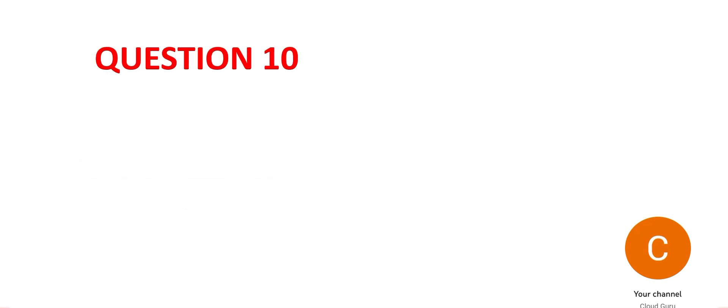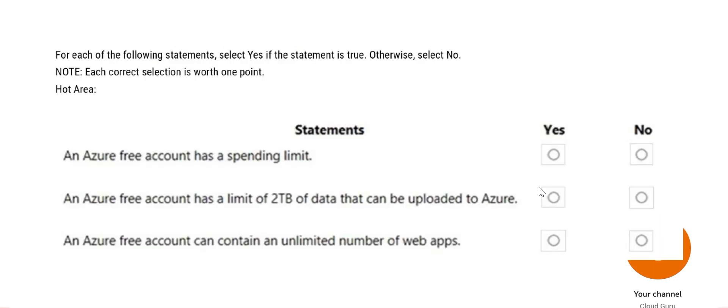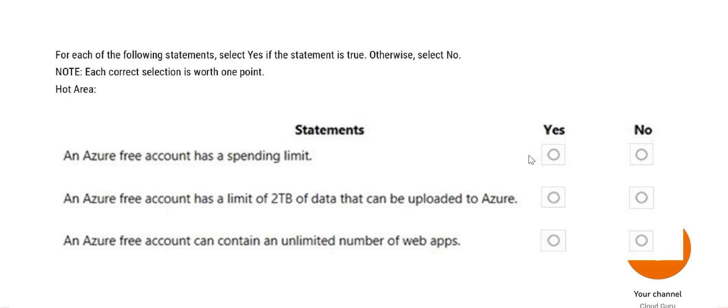Now question number 10. You will get similar questions where in one question you have to answer three questions. The first one says an Azure free account has a spending limit - yes. If you are in India, approximately close to 15,900 rupees is the spending limit with your free account, so this answer is yes. A free account has a limit of 2TB of data that can be uploaded to Azure - no, there is no limit. You can upload as much as you want.